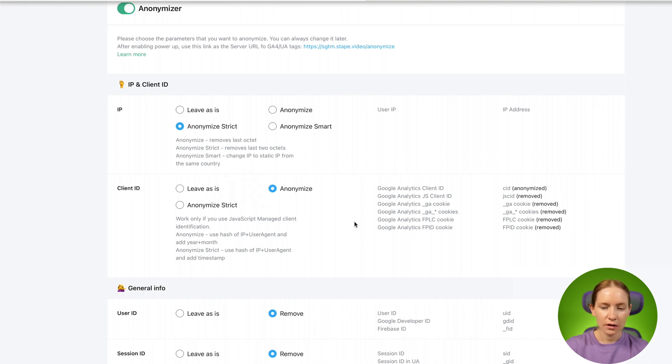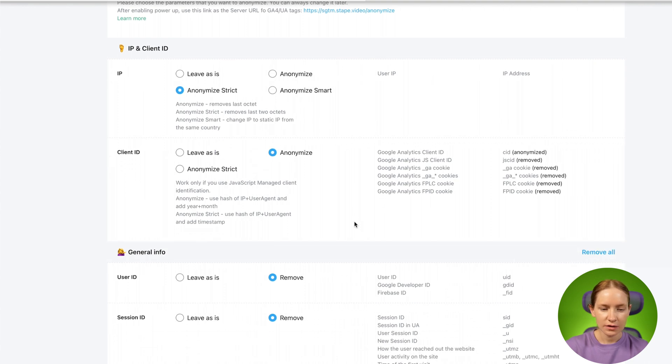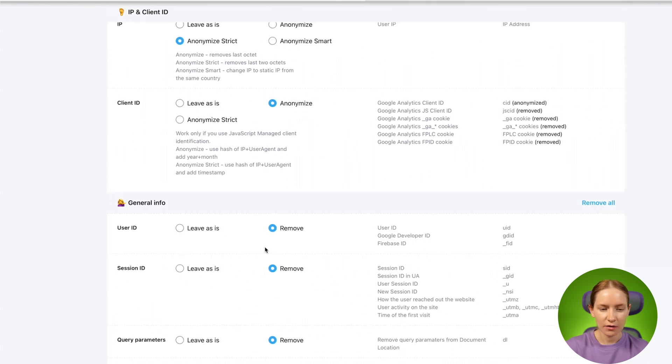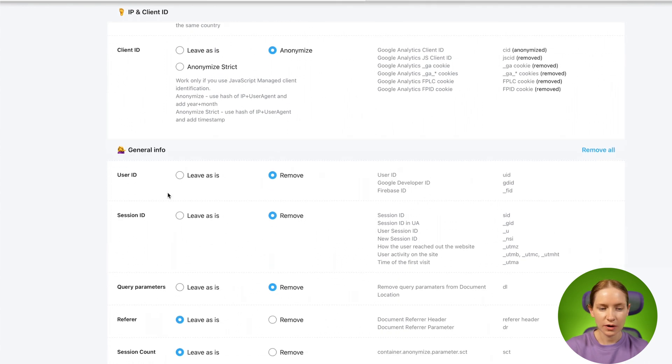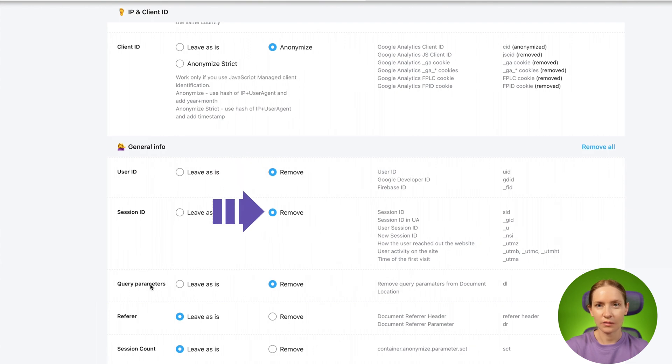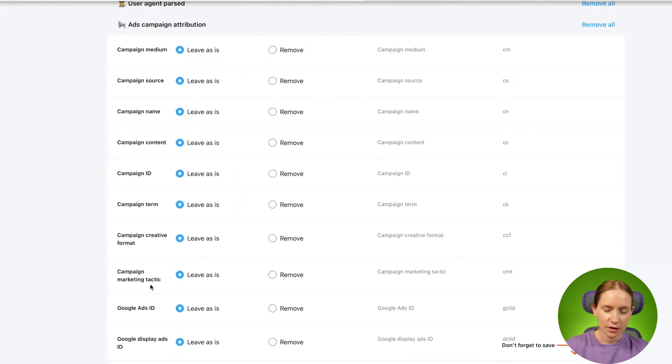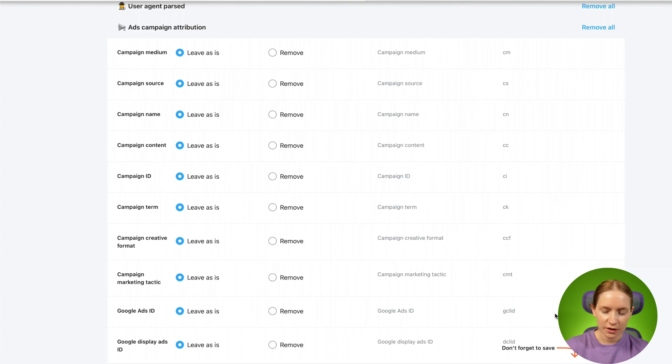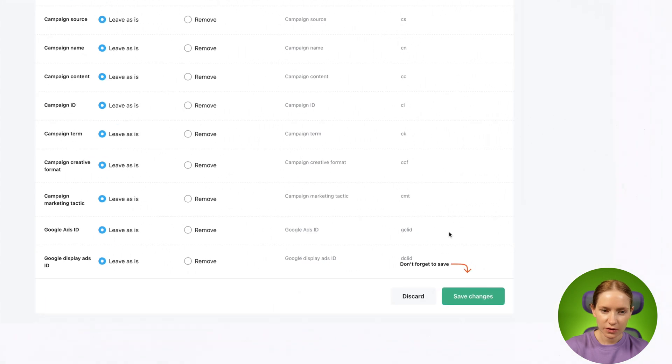I will also remove User ID, Session ID, and any query parameters. Once you've selected all the parameters that you want to anonymize, click Save.